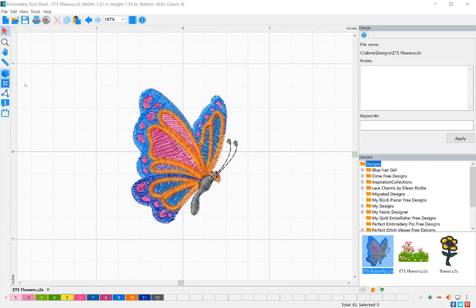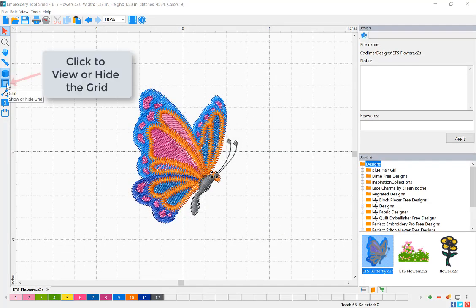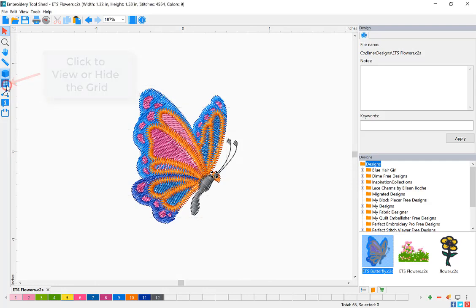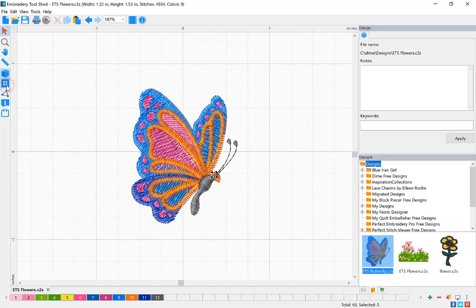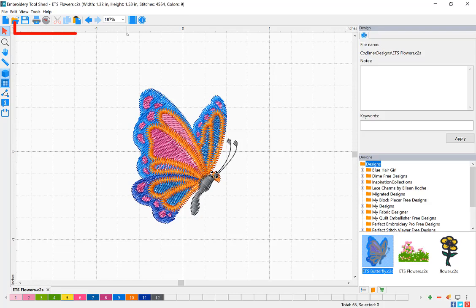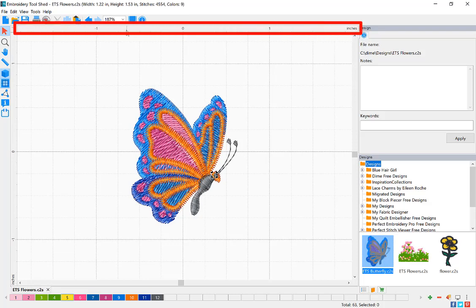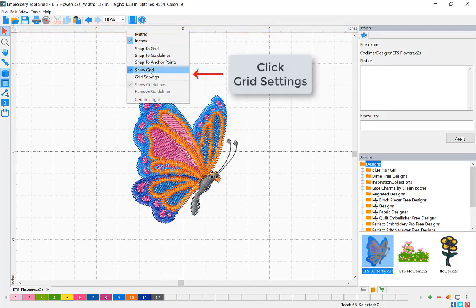To show or hide your grid, click the grid icon. To adjust your grid settings, right-click on the ruler bar and select grid settings.